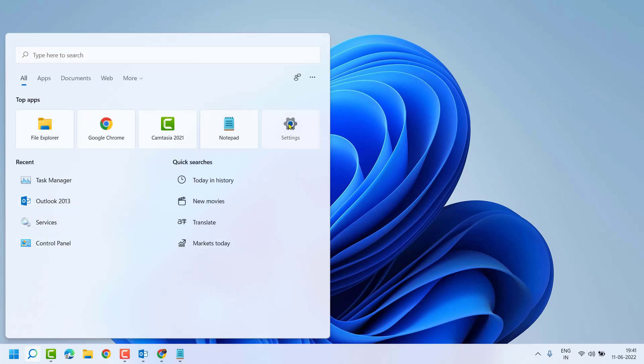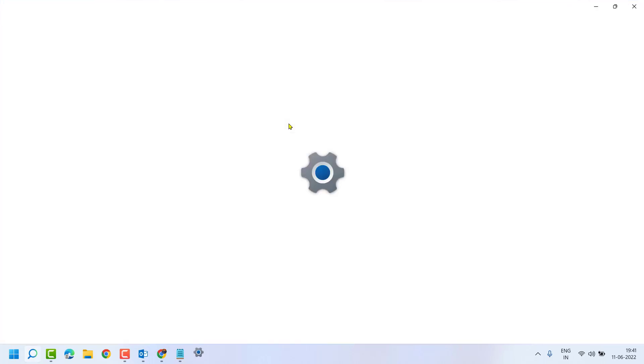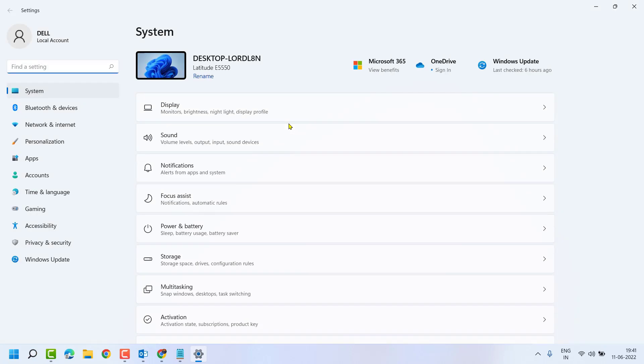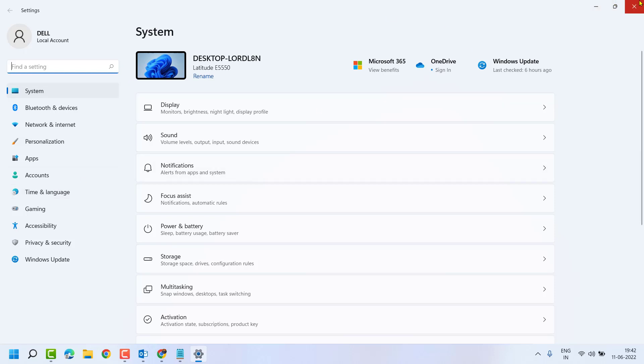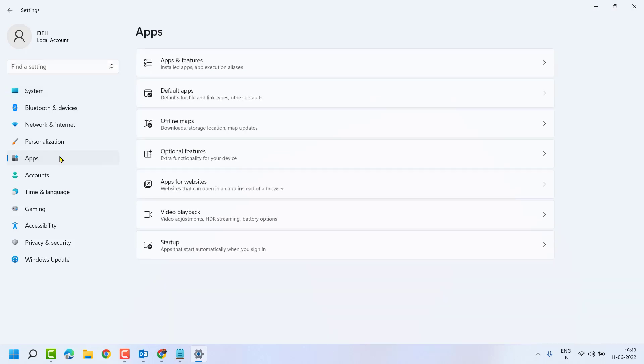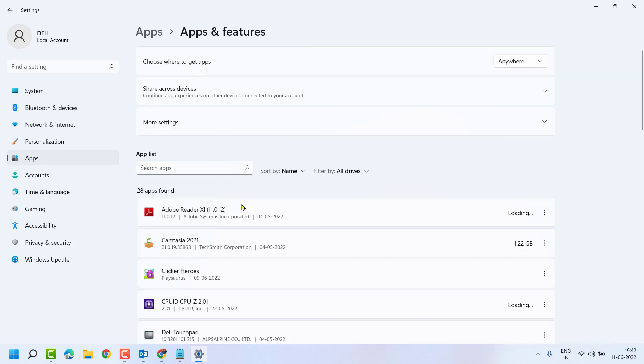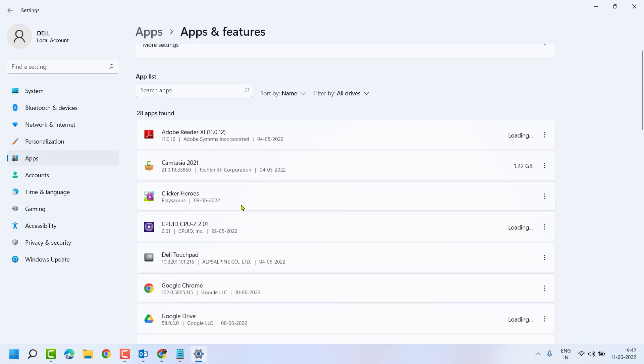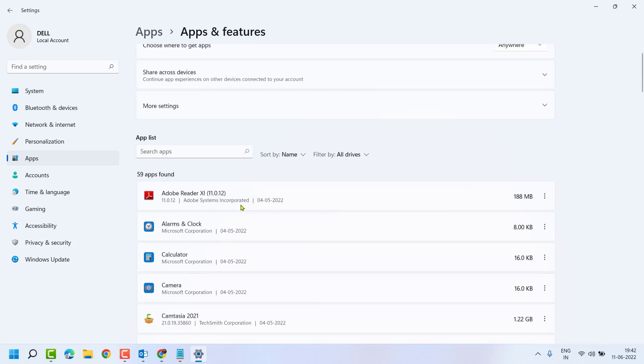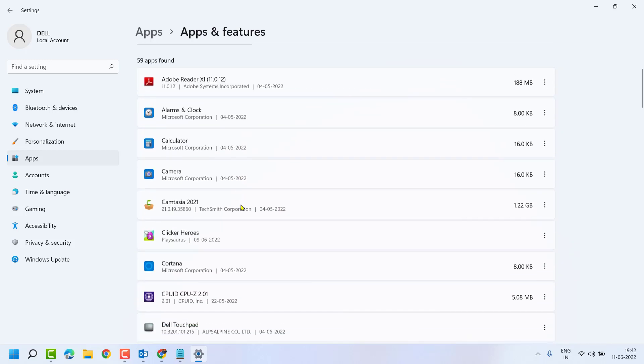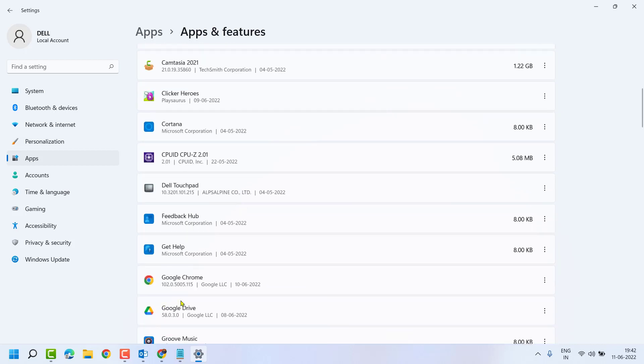Click on Start, Settings. Click on Apps, now here click on Apps and Features. In this list you have to find out Google Chrome. Click on these three dots and uninstall.